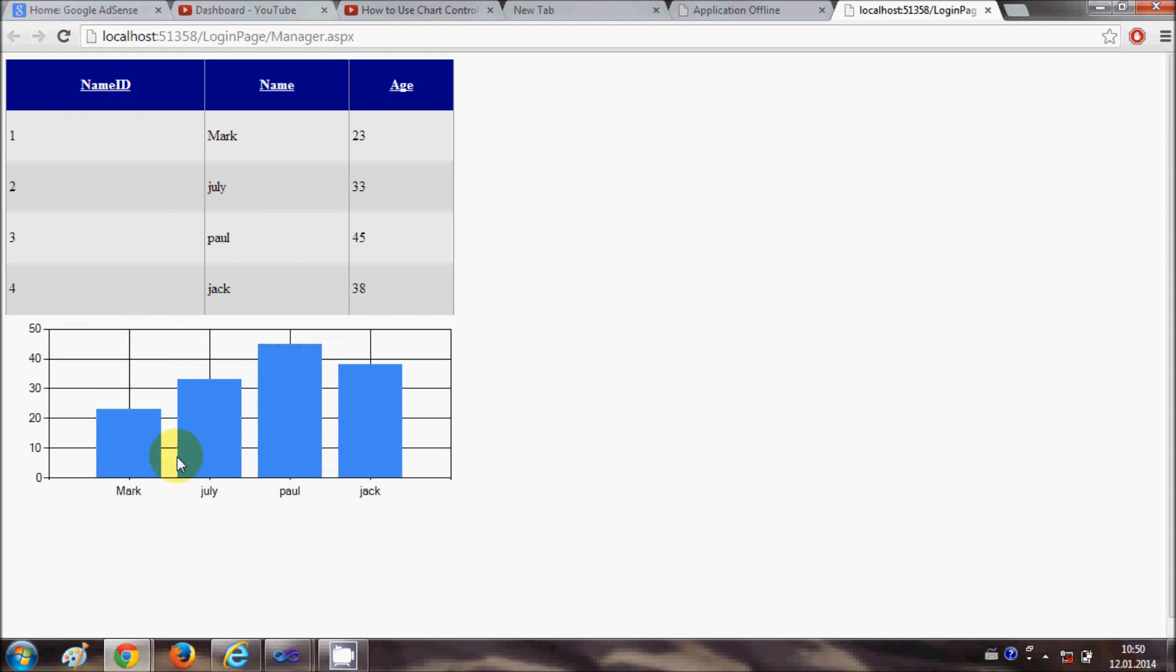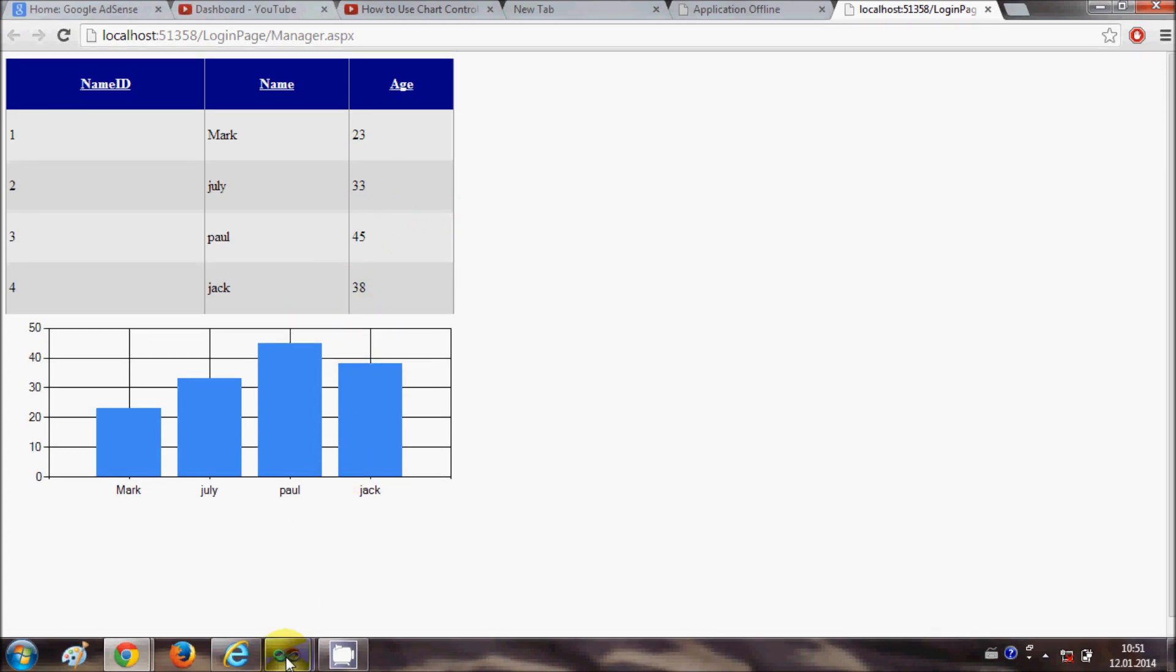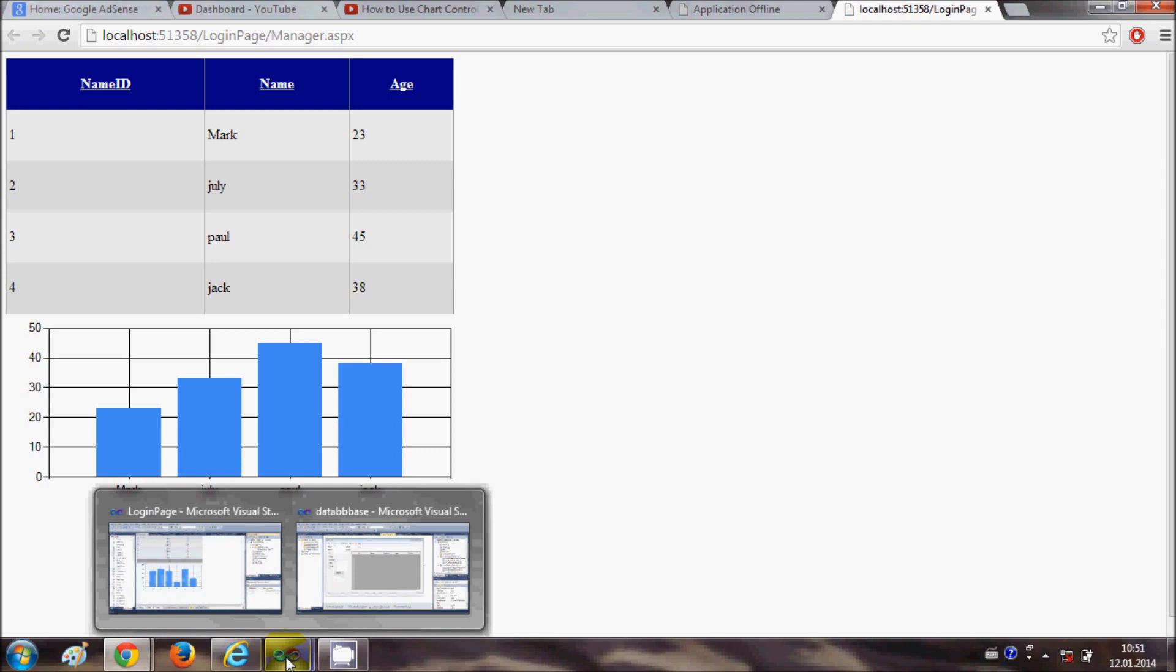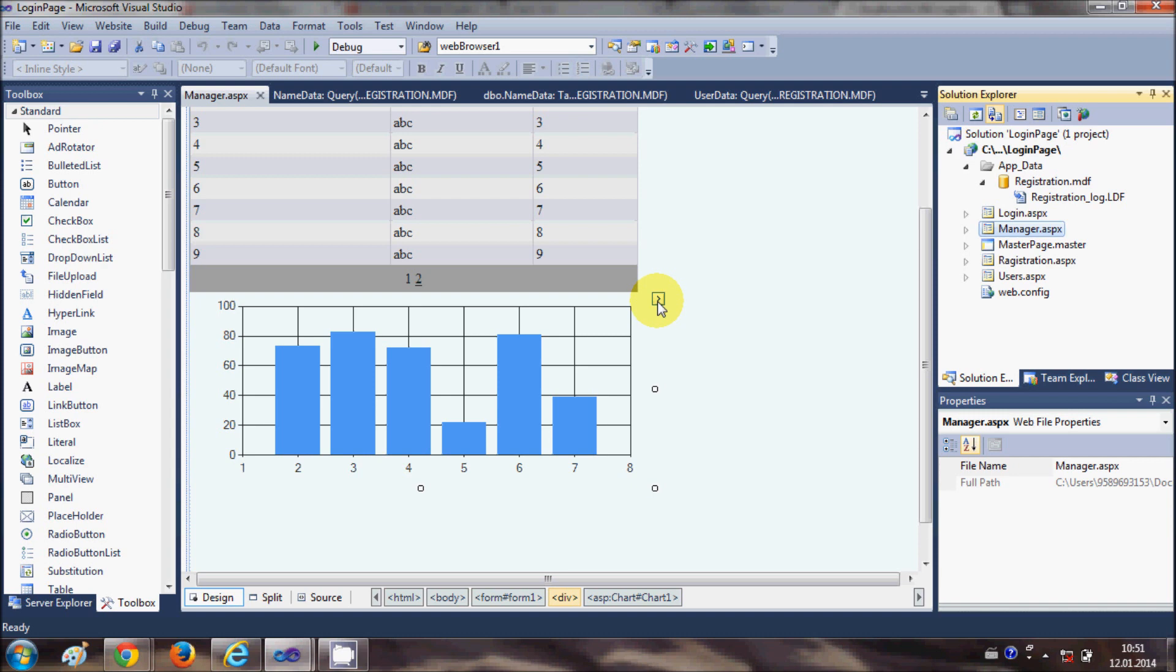Now once again when I right click and view it in the browser, I will be able to see this chart. I have these names - Mark, Julie, Paul, and Jack - and their ages with respect to the table. You can see Mark has age 23, Julia has 33. Paul has age 45 and Jack has age 38.